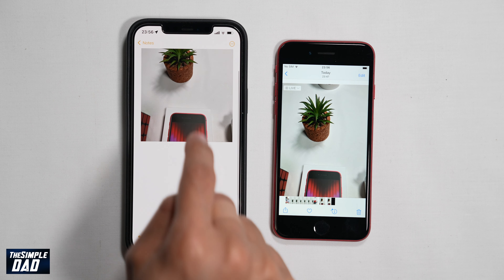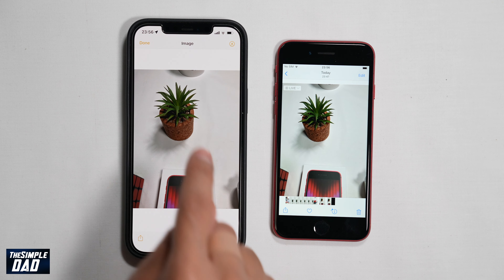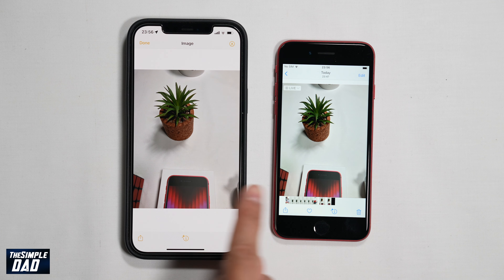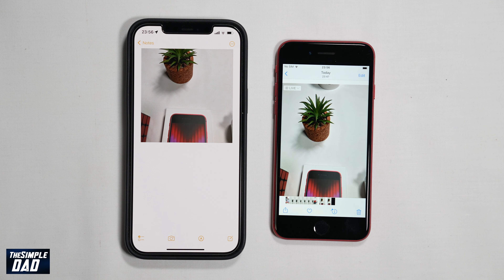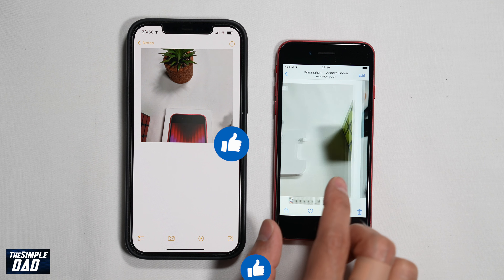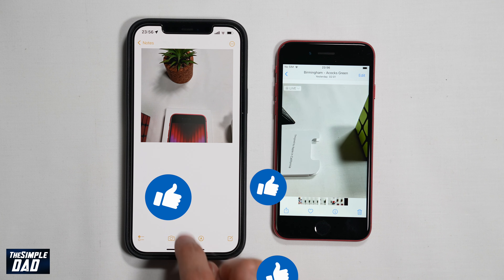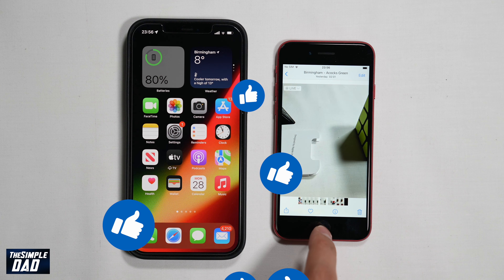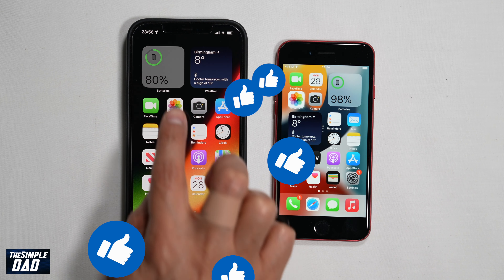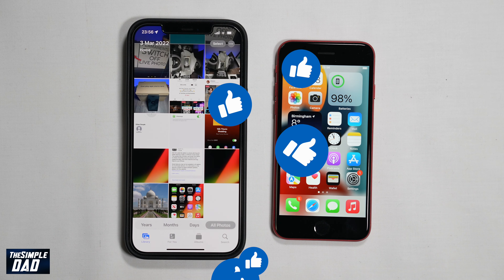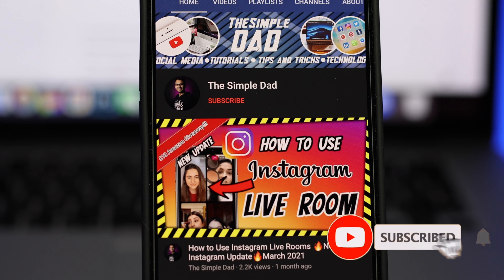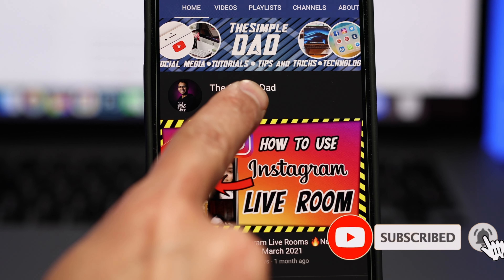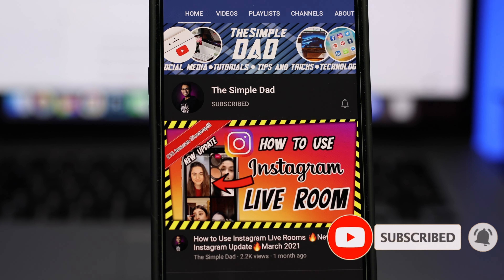And that is how to copy and paste photos between Apple devices. If you have made it to the end of this video, then please hit the like button and most importantly, please consider subscribing to this channel for more videos like this. If you have any other questions, then please do let me know in the comment section down below. Thanks for watching and see you in the next one.